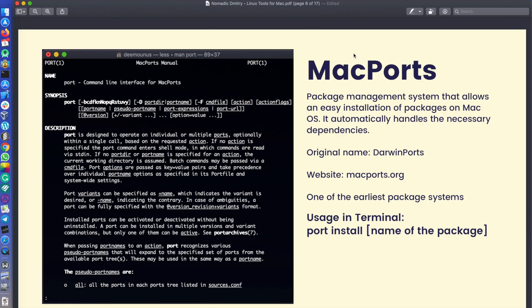Mac Ports is the option I personally used about 14 years ago. As you can see on screen, there's a screenshot of the man page for Mac Ports. It's quite simple — you install the Mac Ports package on your machine locally, and then you can execute the command 'port install' followed by the package name. The original name was Darwin Ports — old-time Mac users probably still remember this tool, and it's still relevant today.